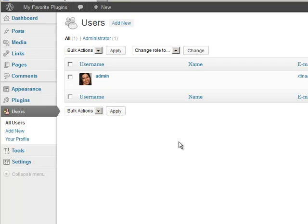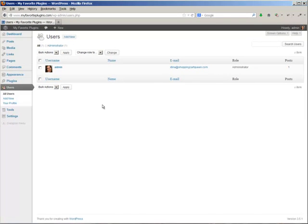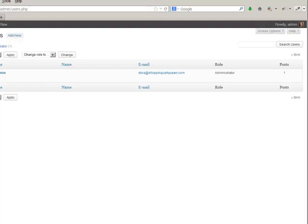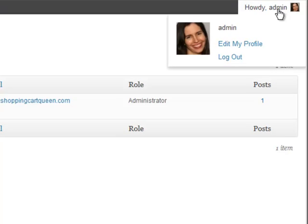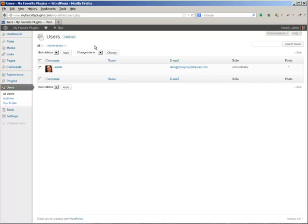So not only do you need a new admin name but you need a very strong password. So let's go ahead and do this. I am logged in as admin, I can see up here is my admin name, and I'm going to create a new one.